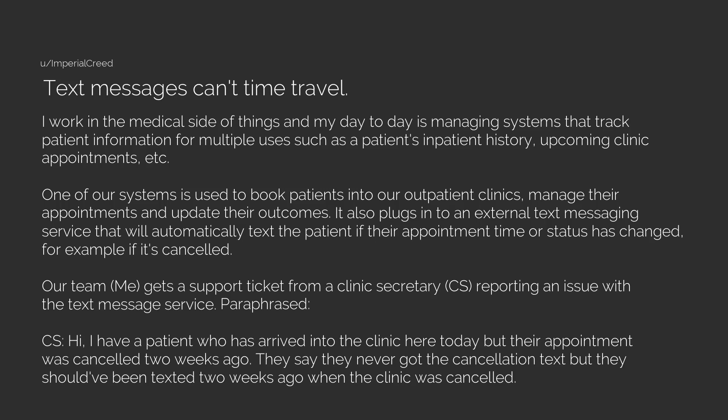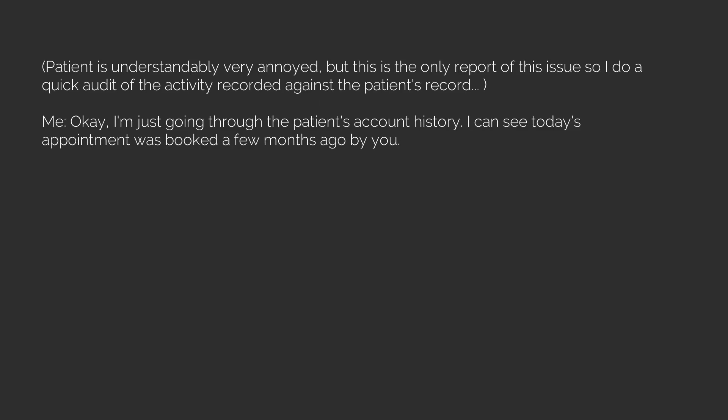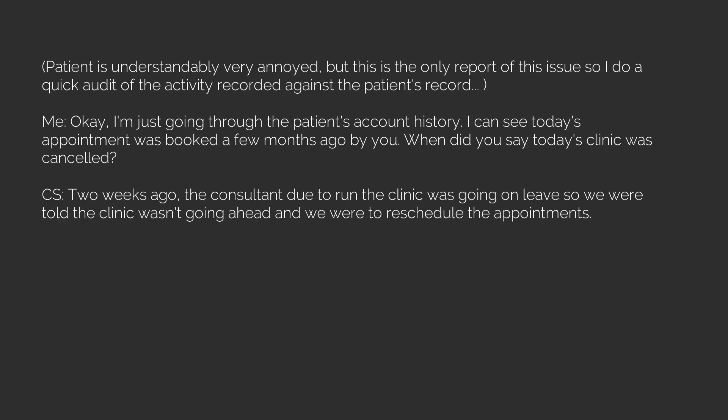They say they never got the cancellation text but they should have been texted two weeks ago when the clinic was canceled. Patient is understandably very annoyed, but this is the only report of this issue. So I do a quick audit of the activity recorded against the patient's record. Me: Okay, I'm just going through the patient's account history. I can see today's appointment was booked a few months ago by you. When did you say today's clinic was canceled?